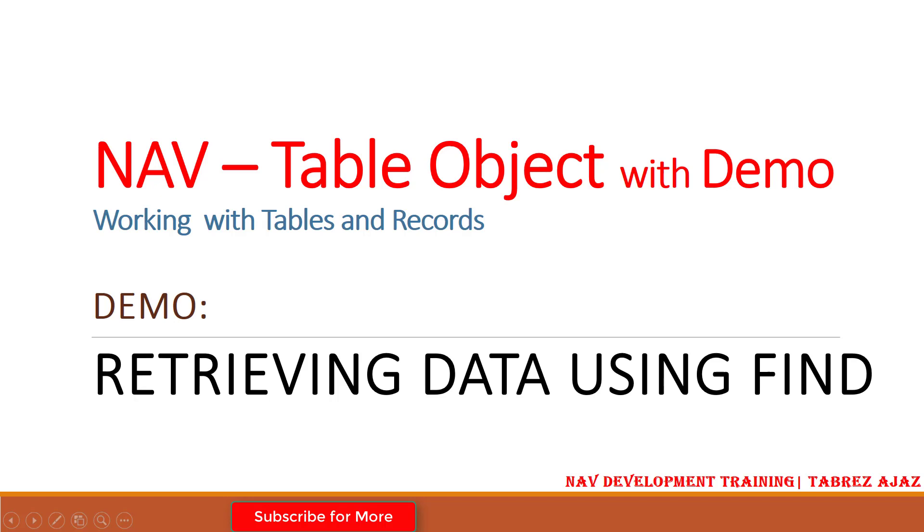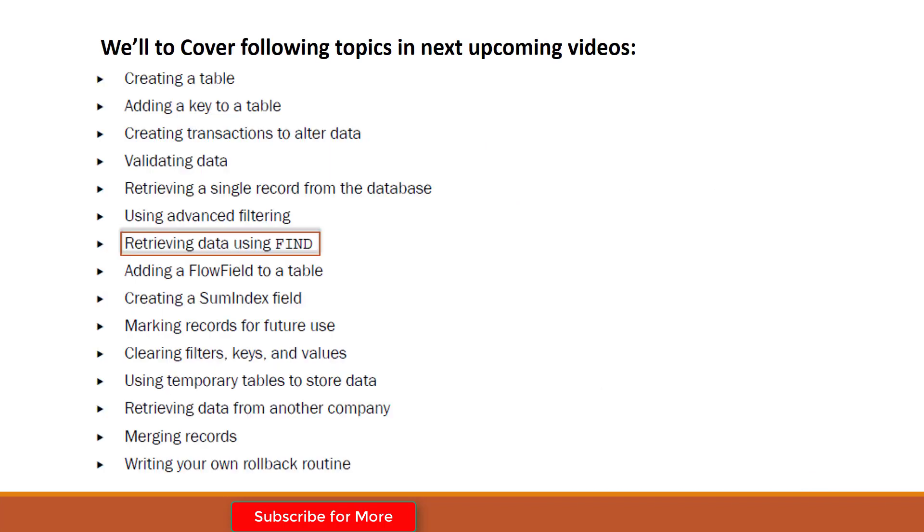Hello friends, welcome back to NAV development training. In this video I'm going to show you how you can use FIND for retrieving data from a table. The last video showed you how to use advanced filtering to filter data from the table, but in this video you will understand how you can retrieve data using the FIND function in NAV.